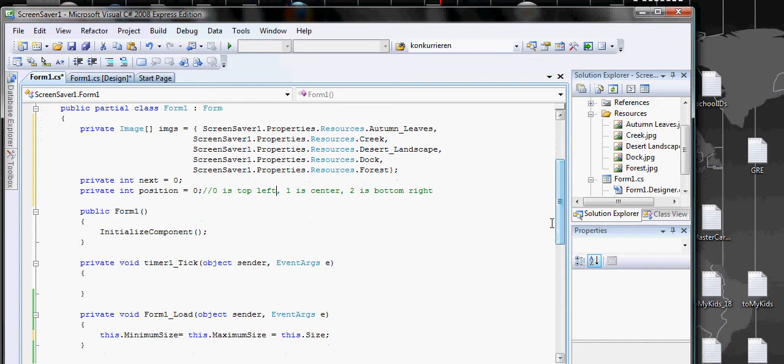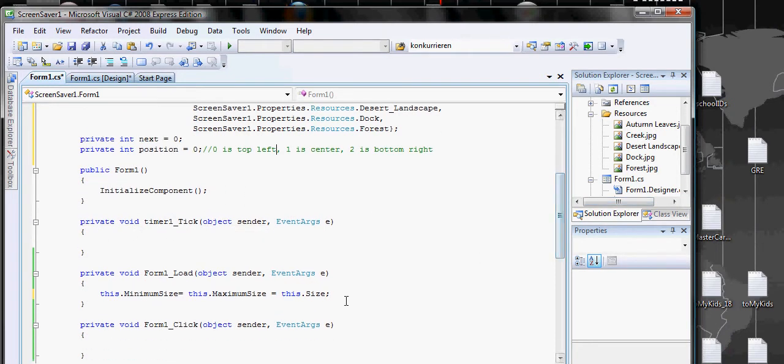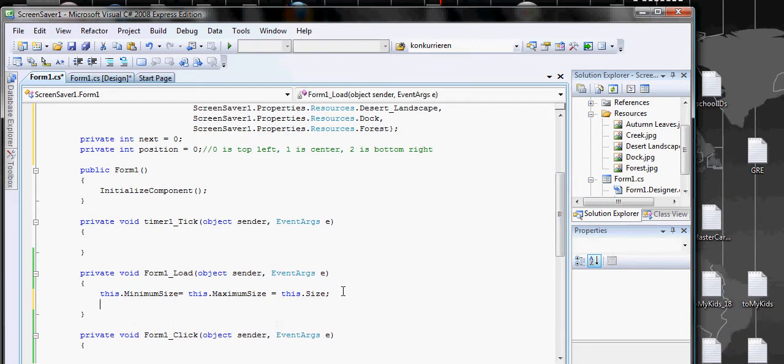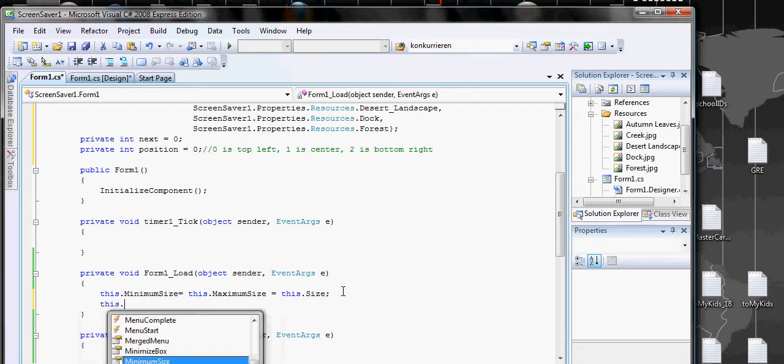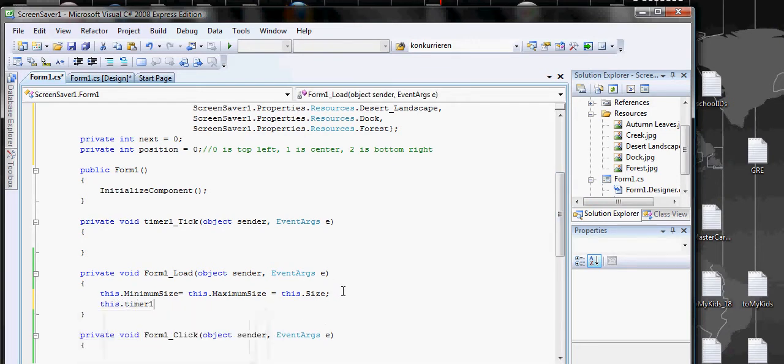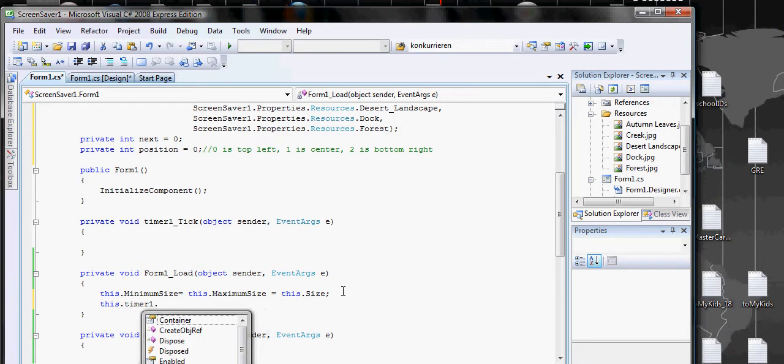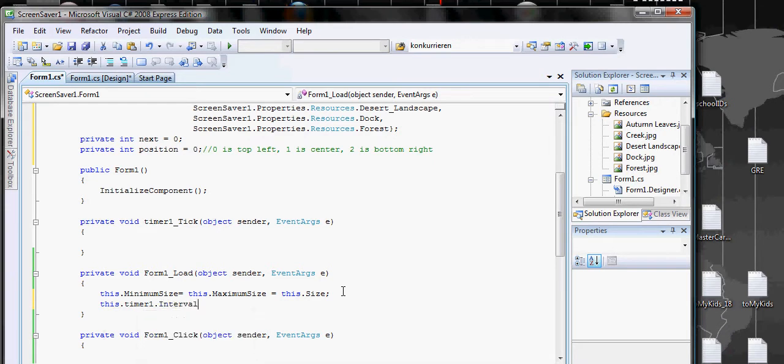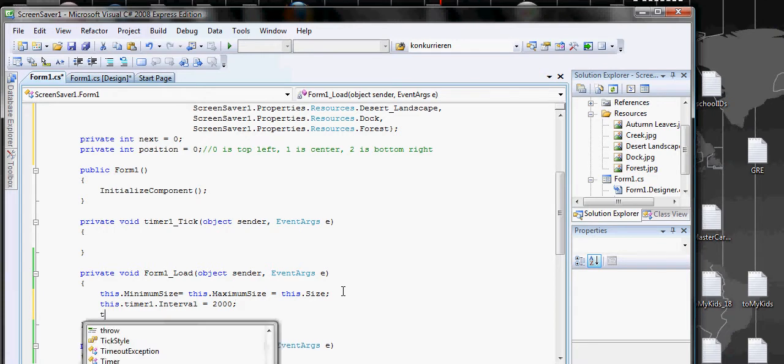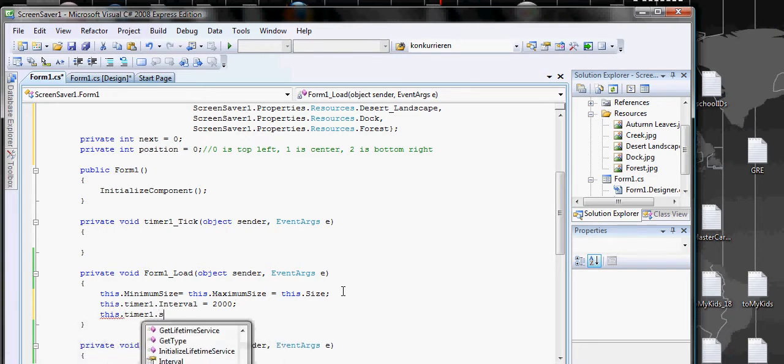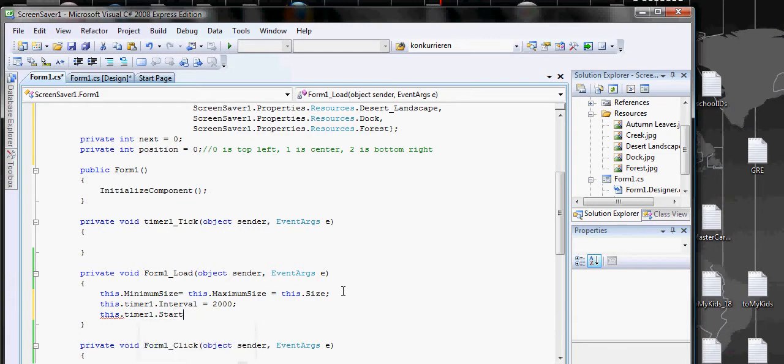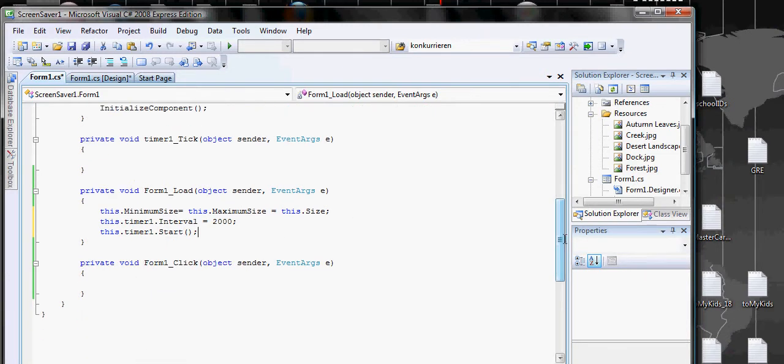In here we already have timer tick, but in the Form Load we have to set the interval of the timer to two seconds. To make two seconds, you just put 2000. Then we do timer.Start, so that's when the timer starts.